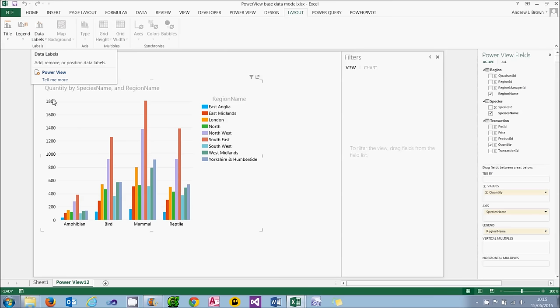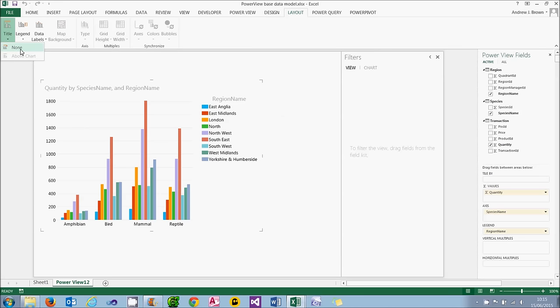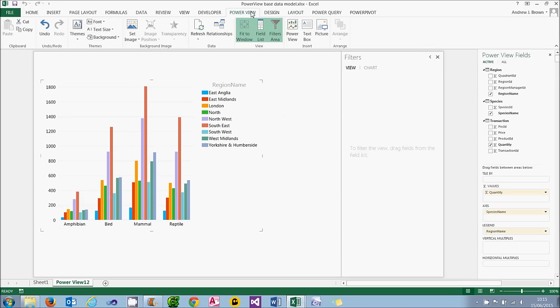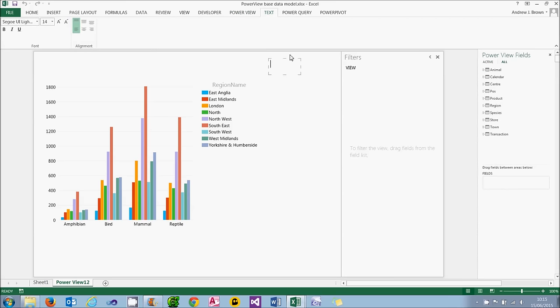For the title, PowerView will automatically create one for you. And you can't change the text of this. So what I usually do is say I don't want a title, choose none, and then add my own in using the PowerView tab and creating a text box.